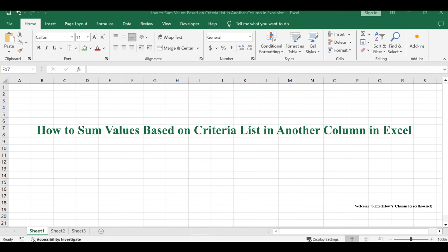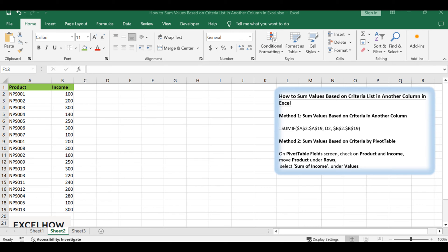Welcome to this Excel tutorial, where we'll unravel the method of summing values based on a criteria list in another column. In this session, we'll explore two efficient methods: the formula-based approach using the SUMIF function and the pivot table. Let's delve into the intricacies of each method.